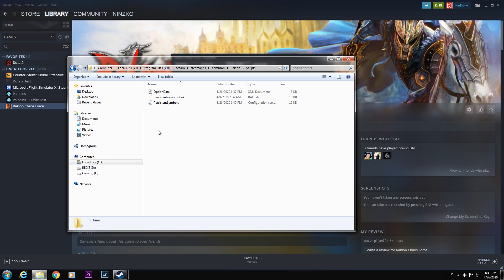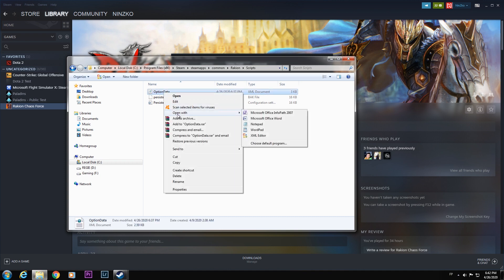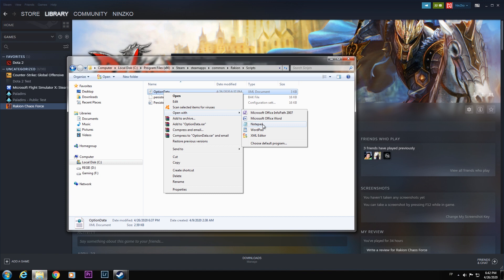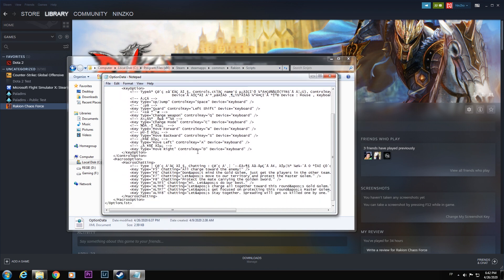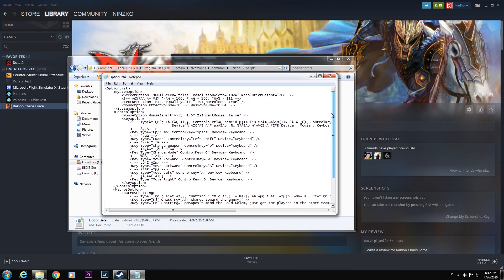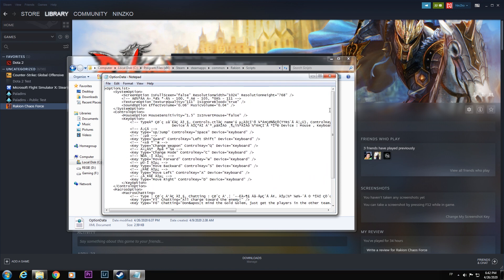After that, you have three files here. All you have to do is right-click option data and open with notepad. Select this notepad and click. So here you have a notepad consisting of different codes. All we have to do is change this resolution width and resolution height.